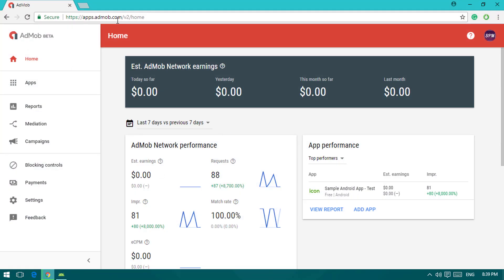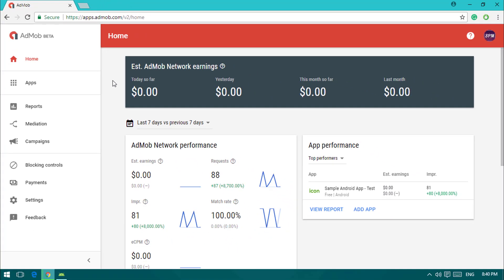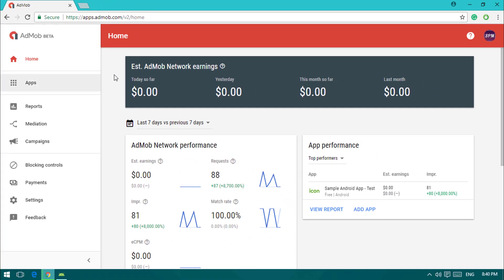I've gone to apps.admob.com, the AdMob official website. If you're new to this, go to apps.admob.com and sign up with your AdSense account. If you don't have one, you can sign up; if you do, just sign in.